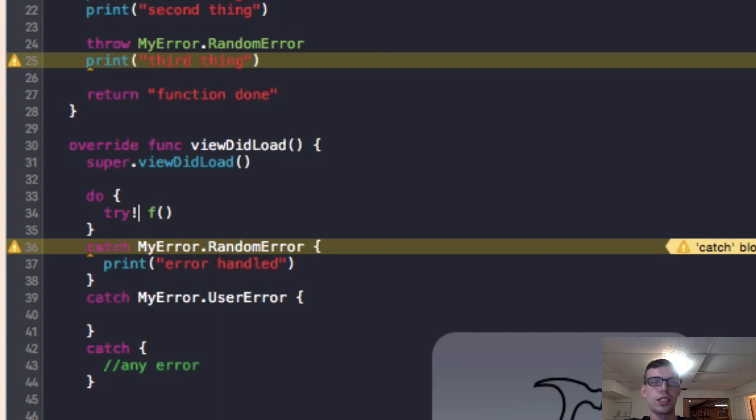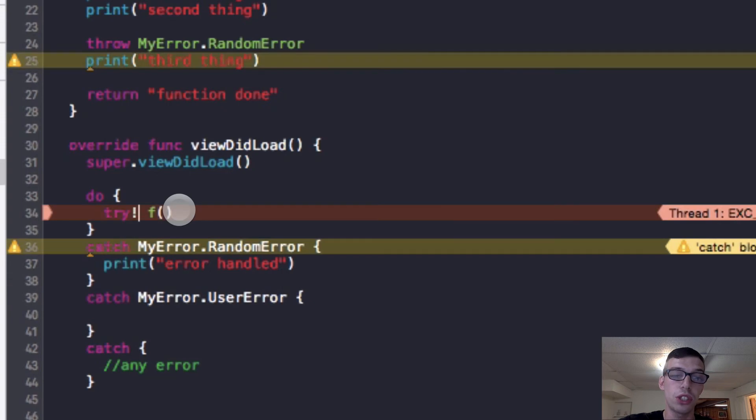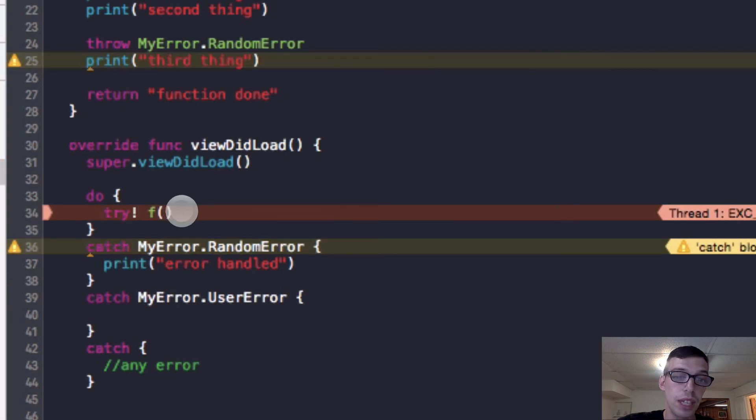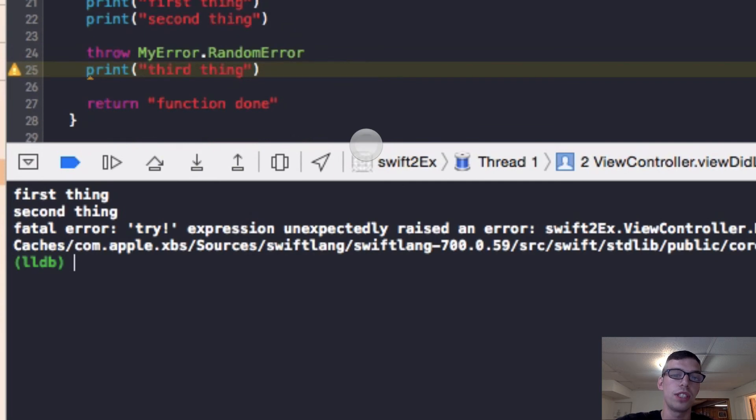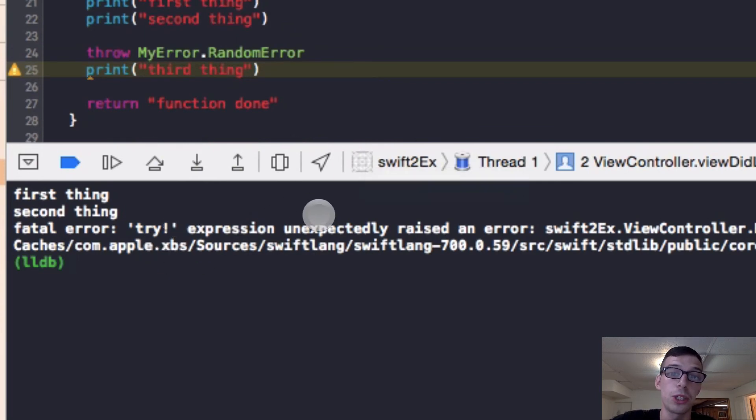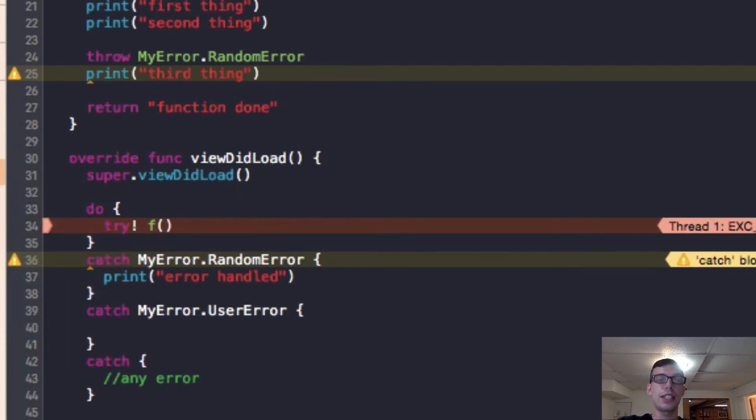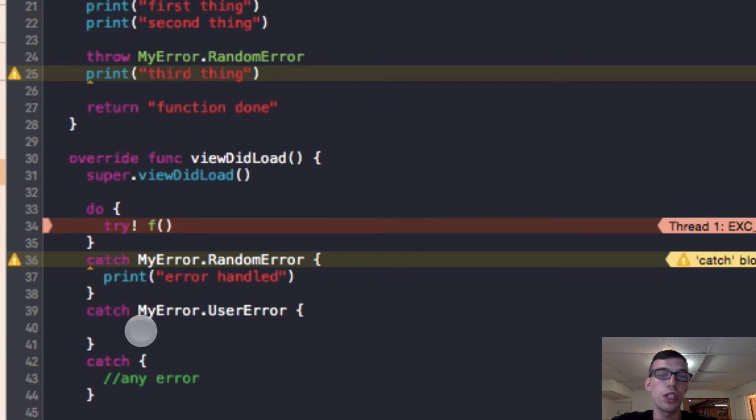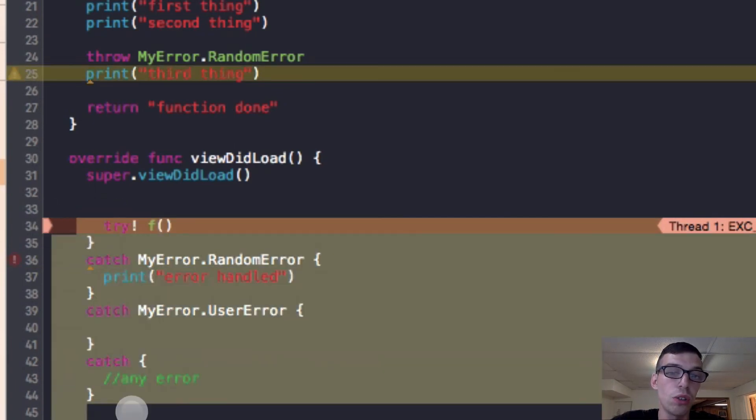Because it's not going to go through the catch block, it's going to say, okay, I trust you, I trust this function not to return an error. But instead, you did return an error. So now, since you've broken my trust, I'm going to disable application, I'm going to fail. So it says, Fatal Error, try exclamation mark expression unexpectedly raised an error. So use try exclamation mark when you're expecting something that throws not to raise an error.